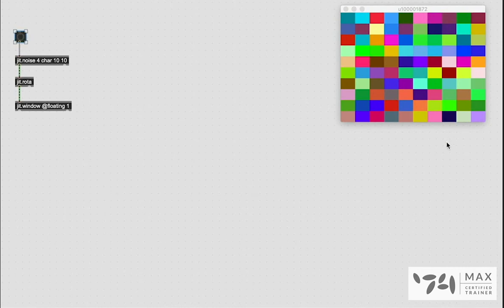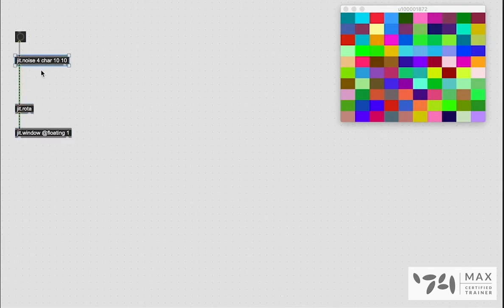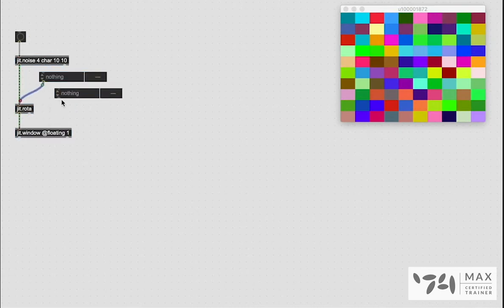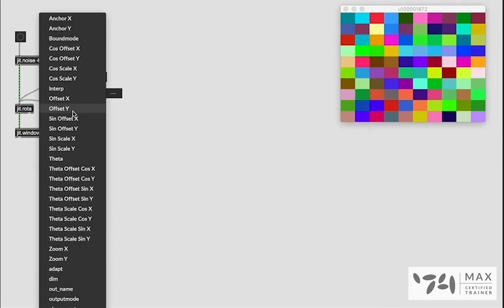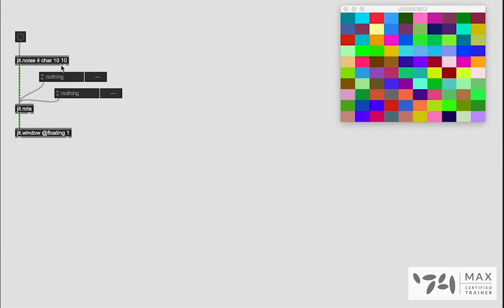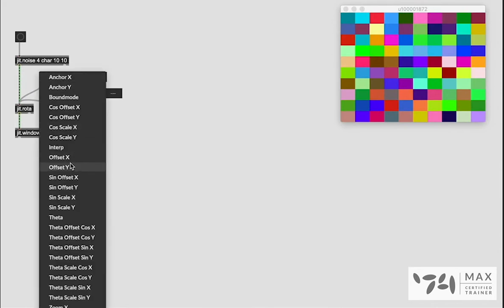So now we can do exactly what we just saw on the help file and we can press the A key on our keyboard to create some adder Y objects, patch them into the JIT.Rota, lock it, click it where it says nothing and see all those same attributes that we can now mess around with.